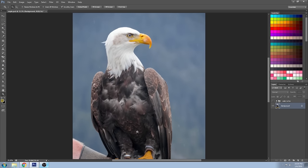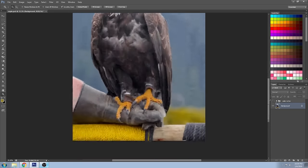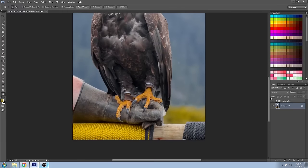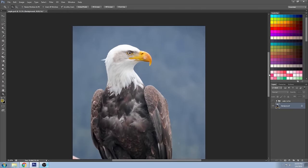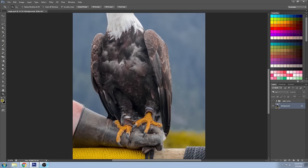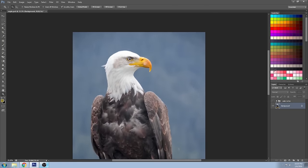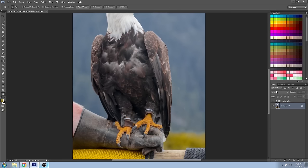You can use this filter very subtly, just the same as you would any other sharpening technique, but I'm going to show you how to use it a little bit stronger and exaggerate it so you can see it very clearly in this tutorial.